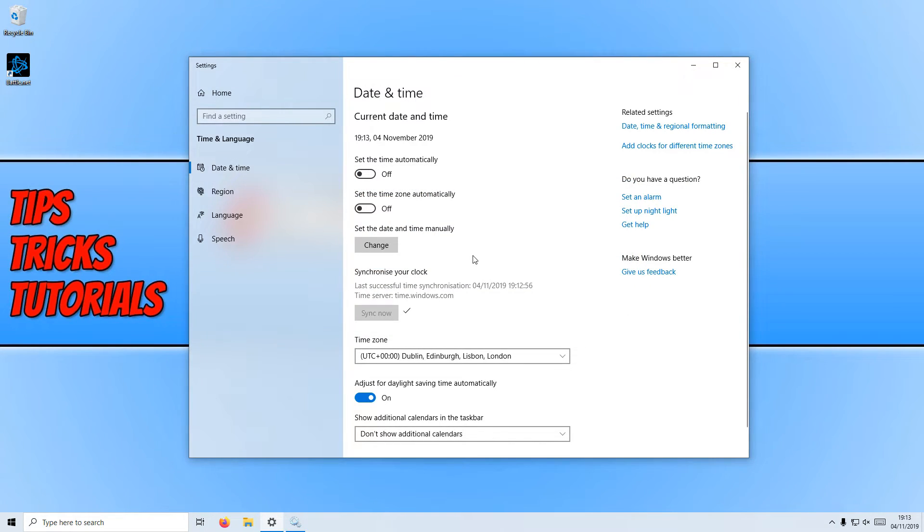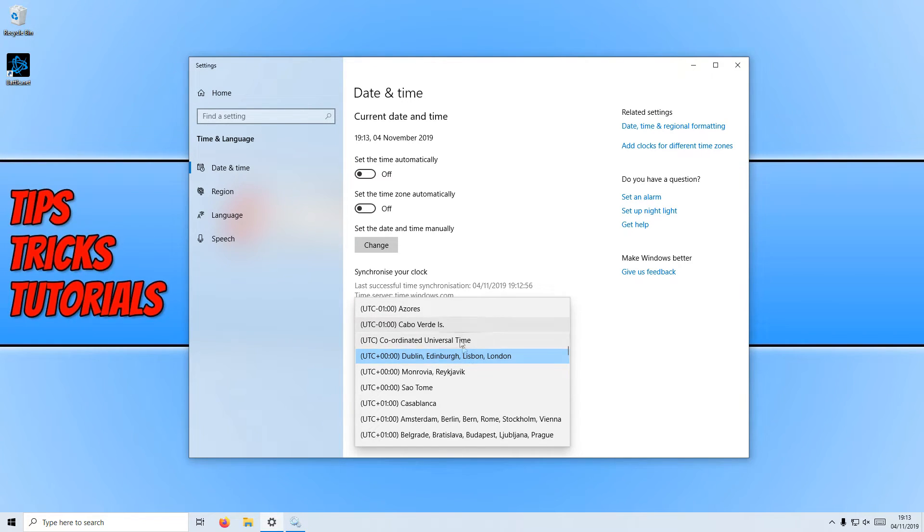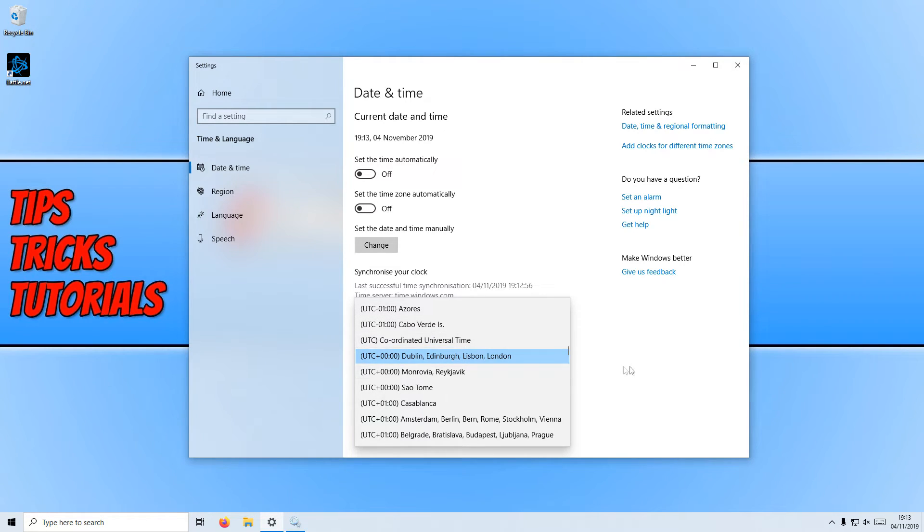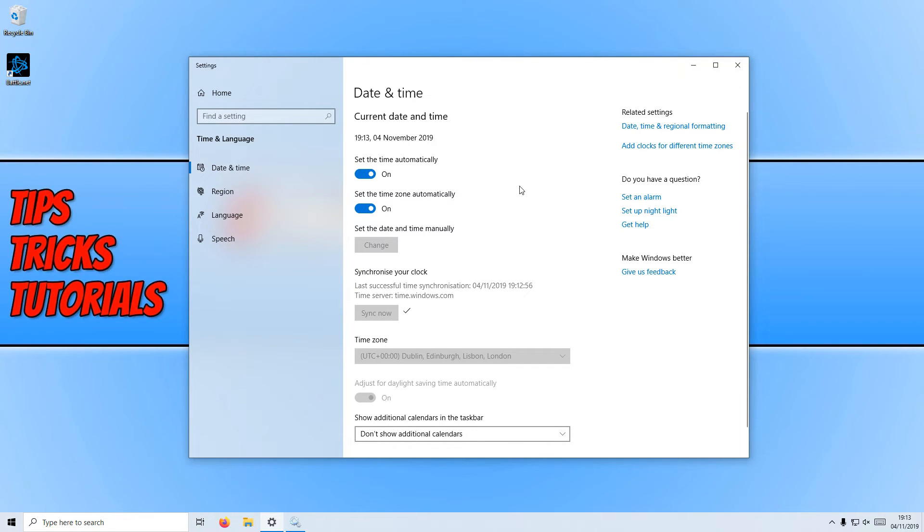Also another thing to remember is make sure your time zone is correct because if this is not correct then the time will not be correct either. If it was not correct when you had set time automatically on, then select your time zone now and then try and turn on the two options again and that will hopefully fix your problem.